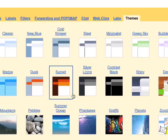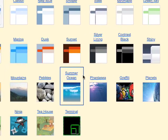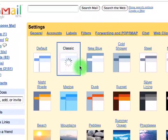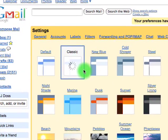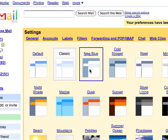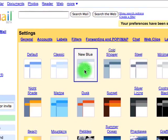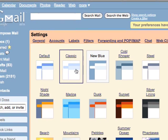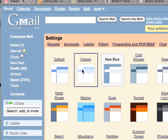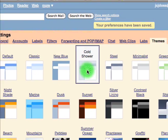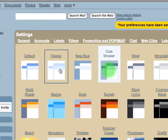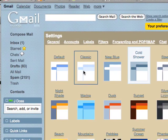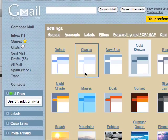And they give you quite a few themes actually. There's a lot that are just color based so you can go Classic Gmail which didn't change much. New Blue, Cold Shower.